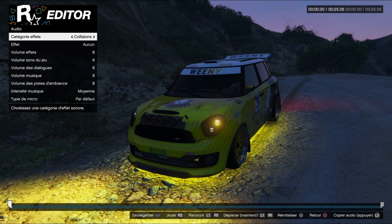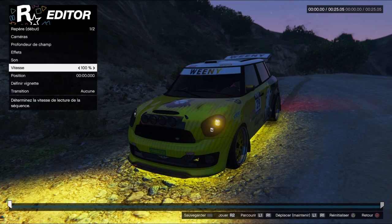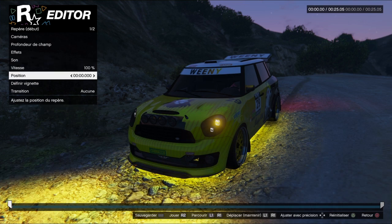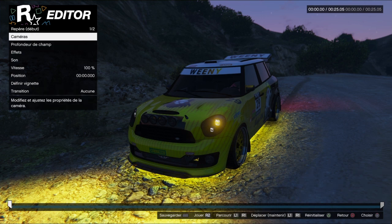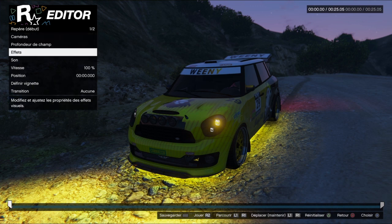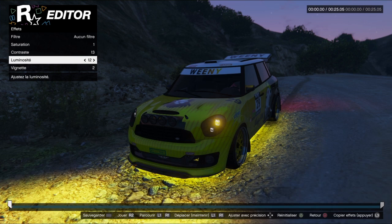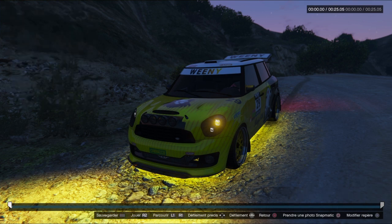Le son ne sert à rien parce que c'est une miniature, pas une vidéo — les effets sonores, les collisions, les explosions ne sont pas utiles ici. La vitesse c'est plus pour la vidéo, donc pas très important pour la miniature. Pour résumer : pour la miniature, vous mettez Caméra libre, vous la modifiez, et vous travaillez surtout les effets : les lumières, le contraste, la saturation et un peu de vignette.